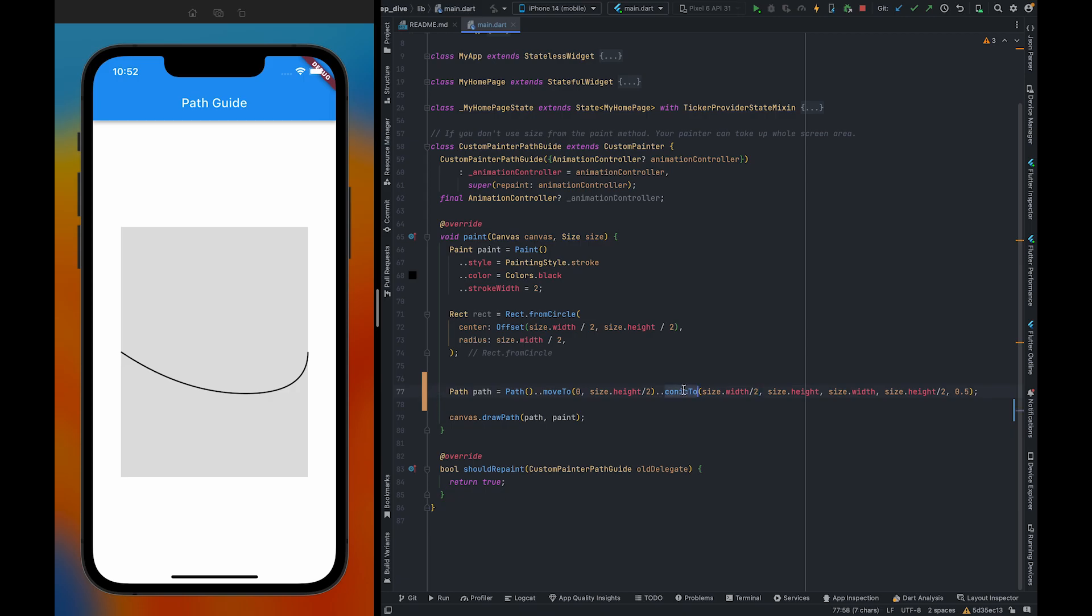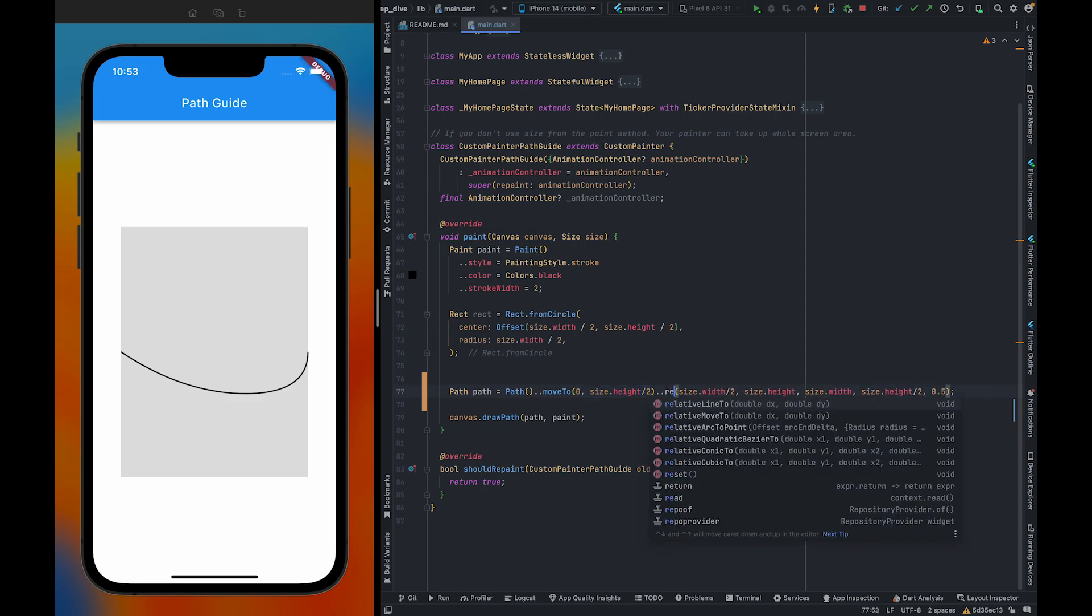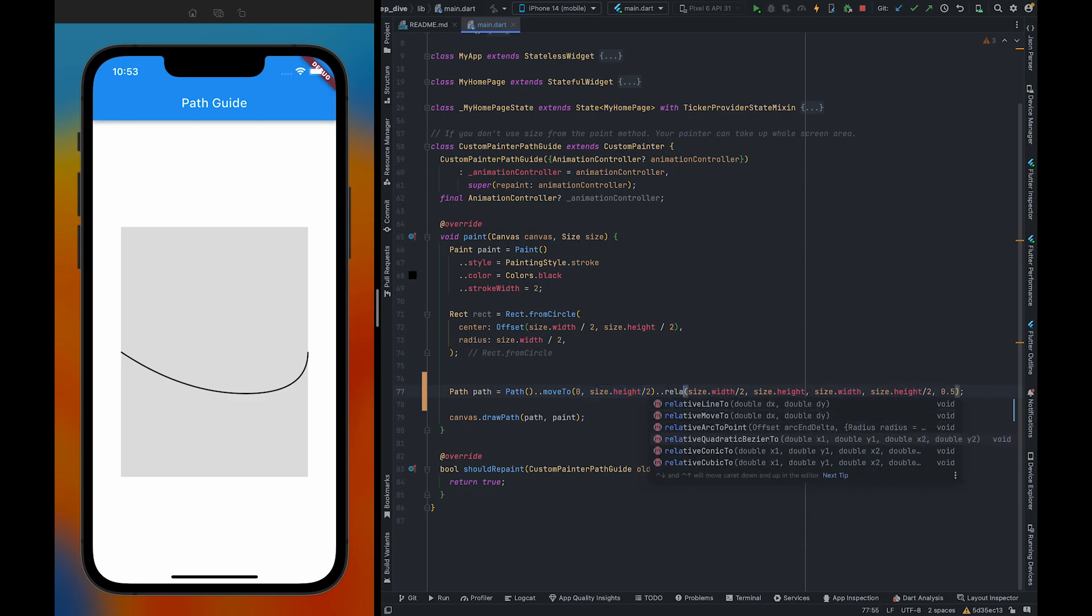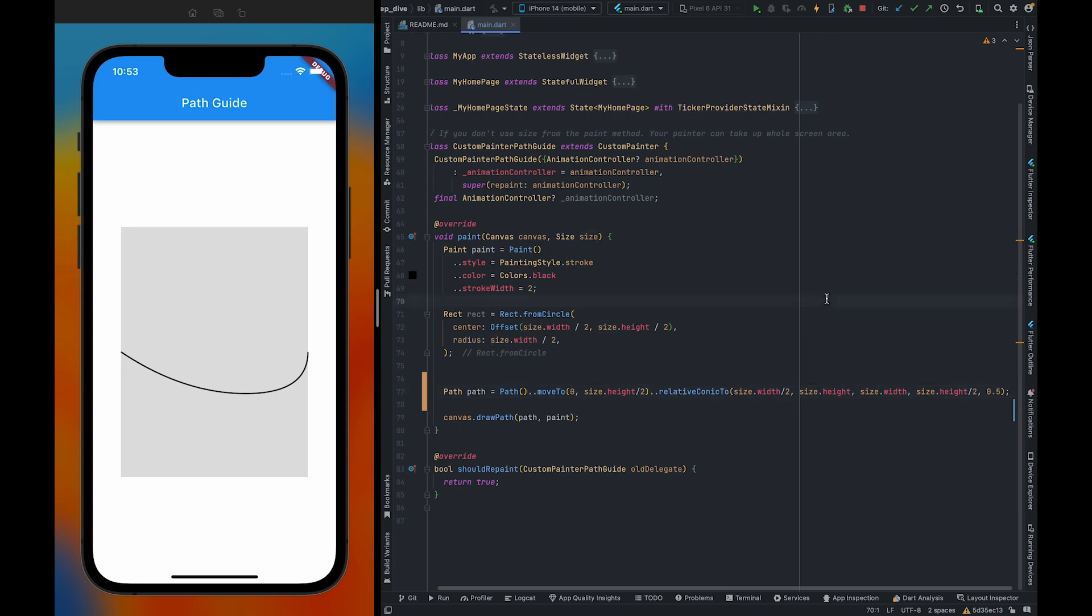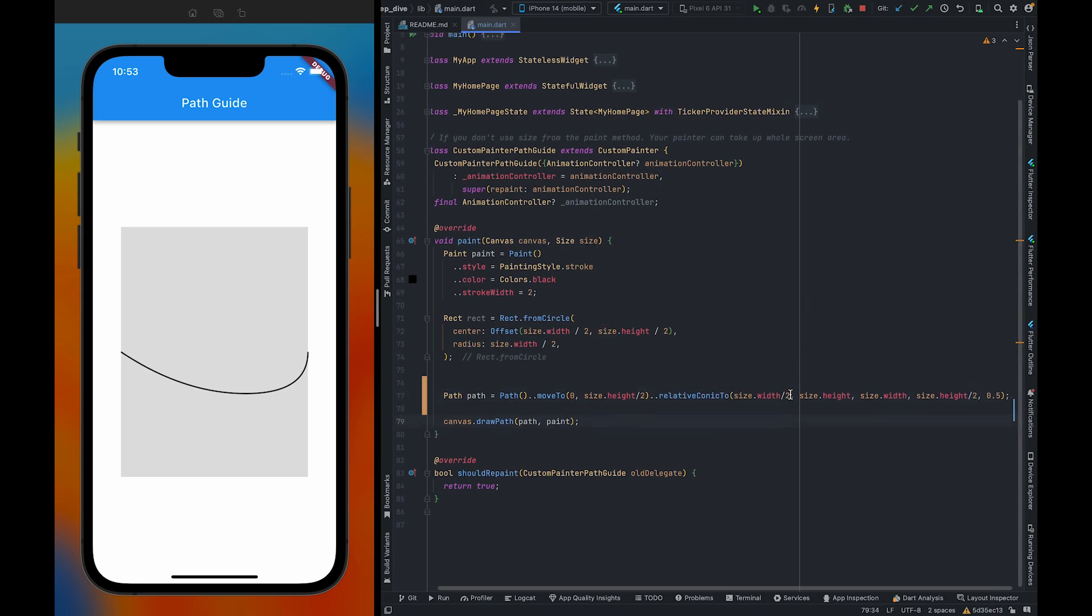If you want to create conic curve in relation with the previous points, in relation with these points, then you can use relativeConicTo. Here if I keep all the values same as the previous one, you will see some weird action here.